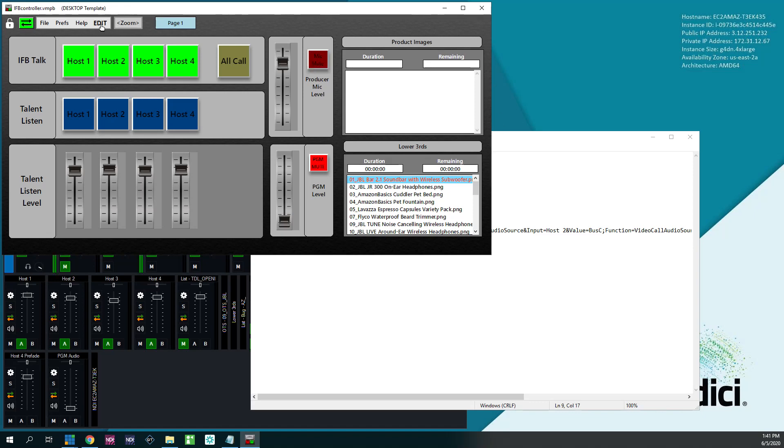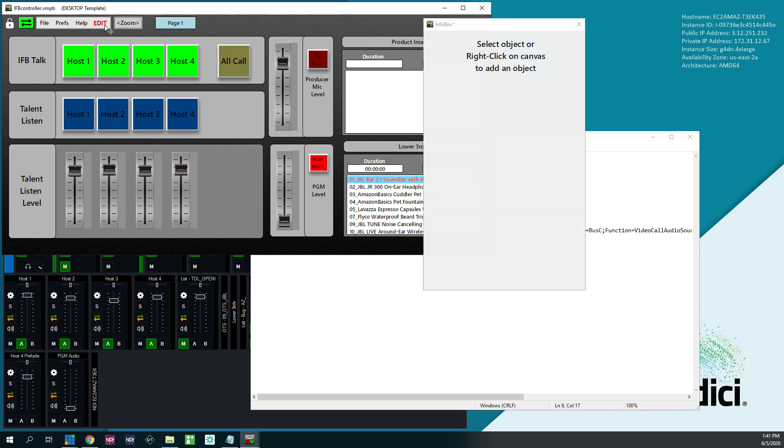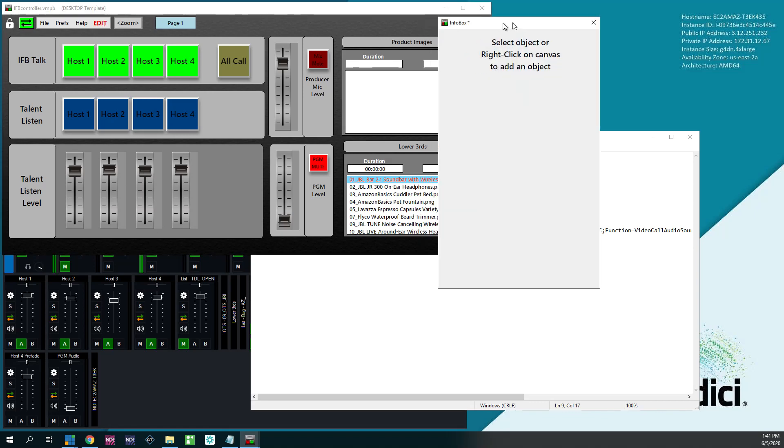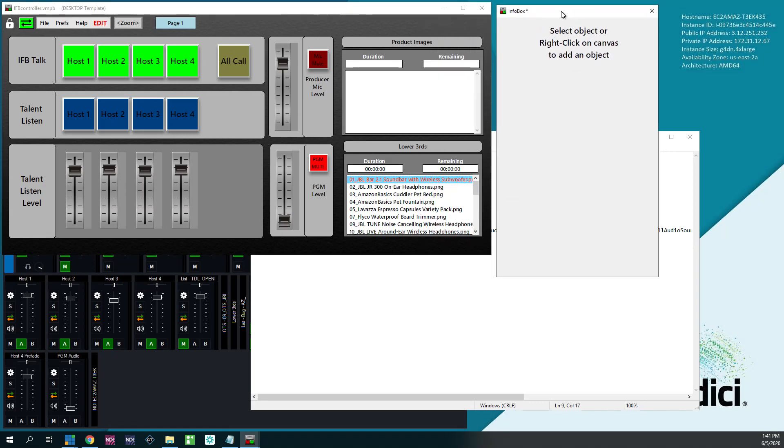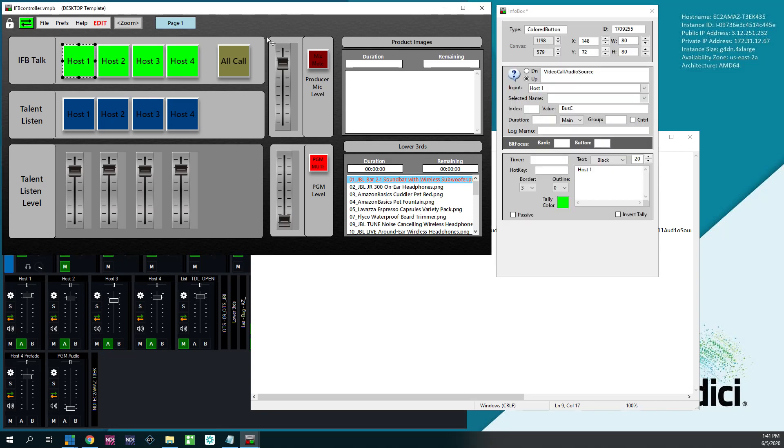So we're going to go in here. When you bring this up, this is going to be blank. We're going to go in here to edit. I'm not going to go into the details of how to build a panel. You can look up the vMix Panel Builder documentation. It's pretty simple. And click on my first button.